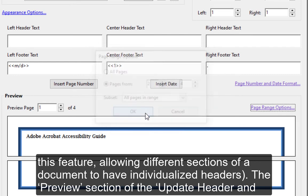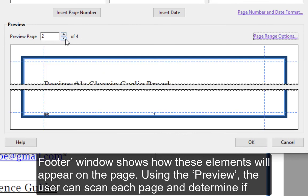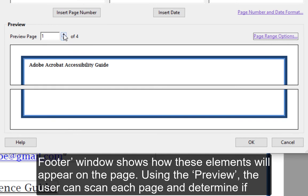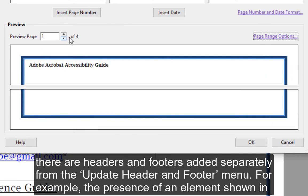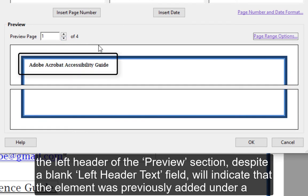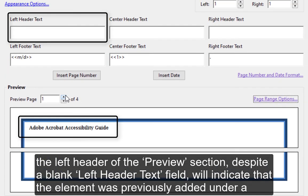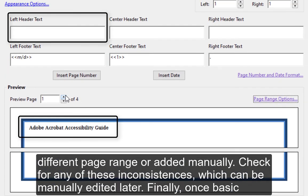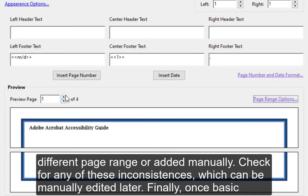The Preview section of the Update Header and Footer window shows how these elements will appear on the page. Using the Preview, the user can scan each page and determine if there are headers and footers added separately from the Update Header and Footer menu. For example, the presence of an element shown in the left header of the Preview section, despite a blank left header text field, will indicate that the element was previously added under a different page range or added manually. Check for any of these inconsistencies, which can be manually edited later.